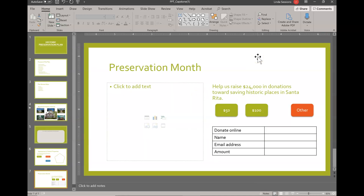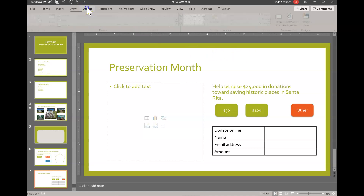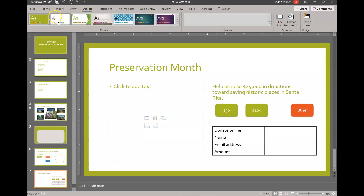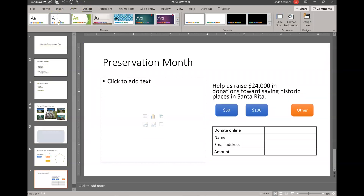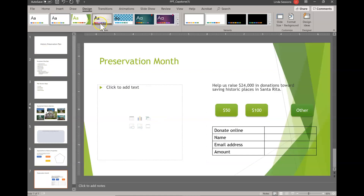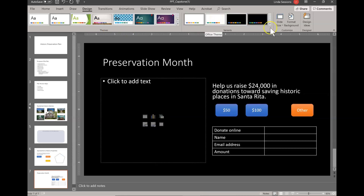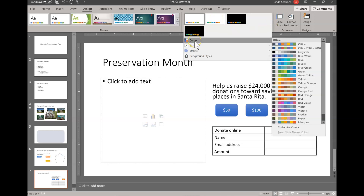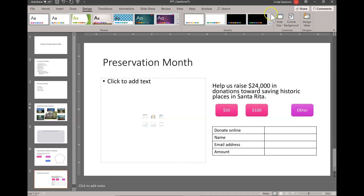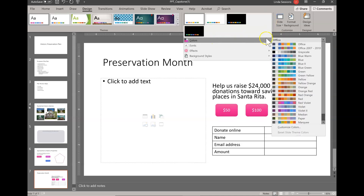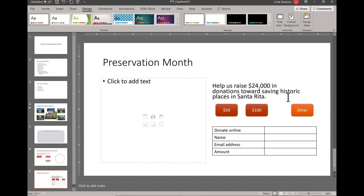I want to change the design of my presentation to use a different theme. I want to change the theme to Office, so I'm up here on the Design tab. I'm going to choose the Office theme, which is just the plain white background. Then I want to change my theme colors — I'm going to come to Colors and go all the way down to Red.